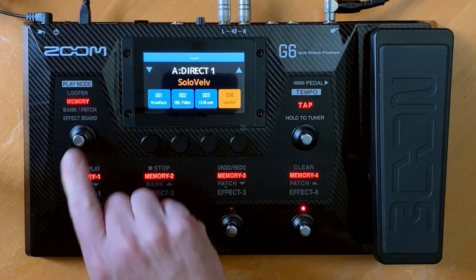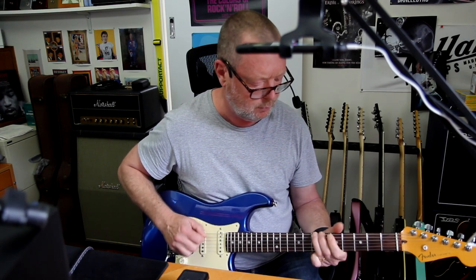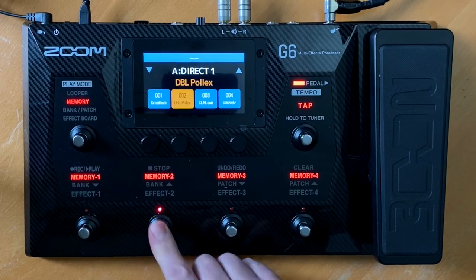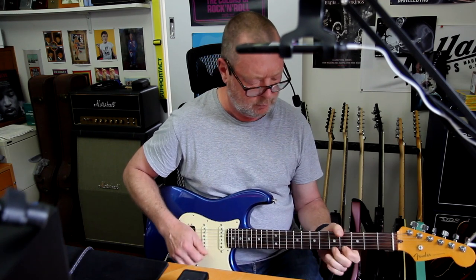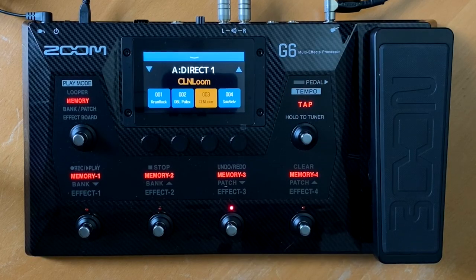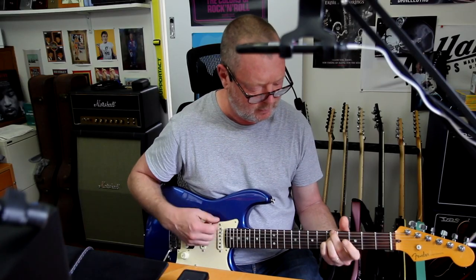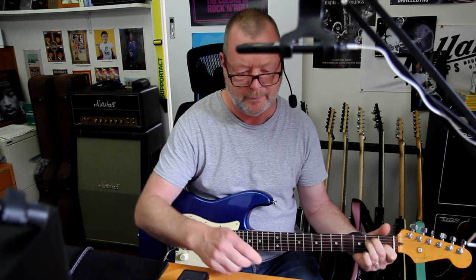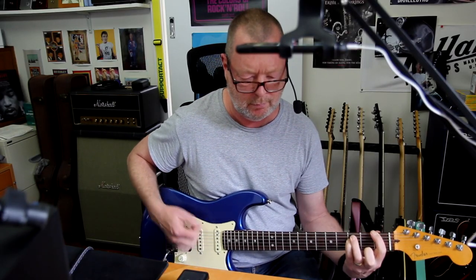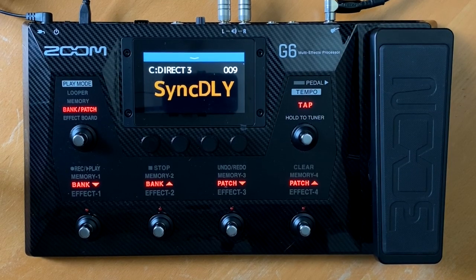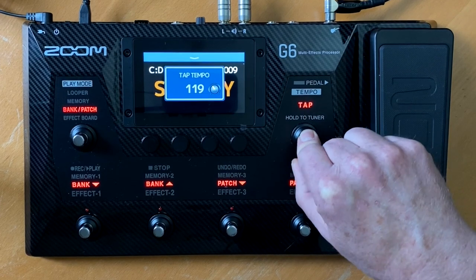Going to bank patch memory again, we can flick through each of these. Cram Rock — let's have a listen to that. Double Pollux. Clean Loom. Sync Delay — there's a tap tempo up here, so you can tap in your BPMs.